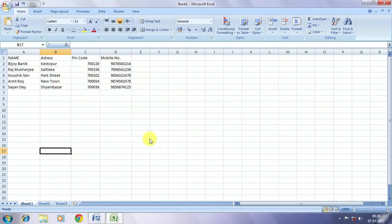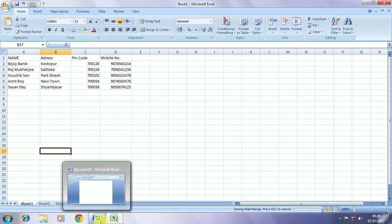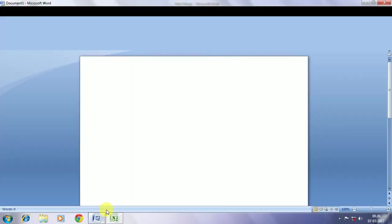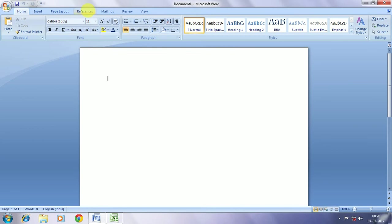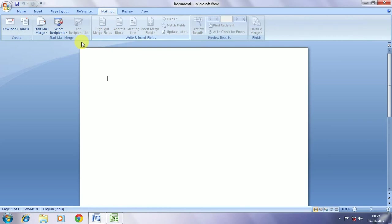Now corresponding to the data that we have prepared, we are going to do Mail Merge on Microsoft Word. So I am opening a Word file. In the Word file, first we have to go to Mailings, from mailing there is an option of Start Mail Merge.